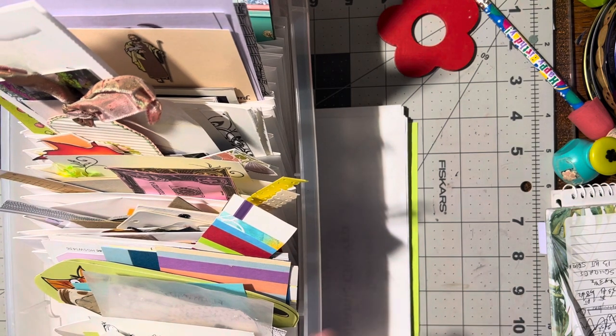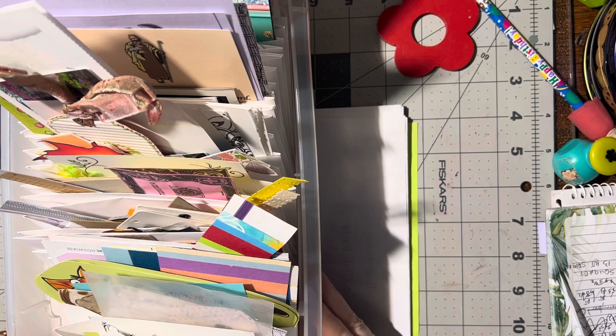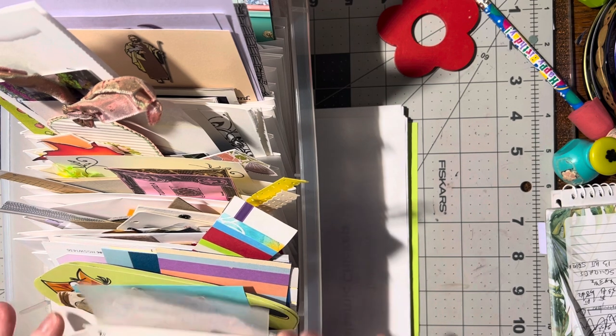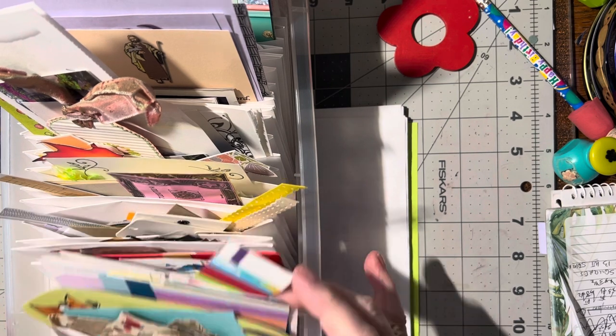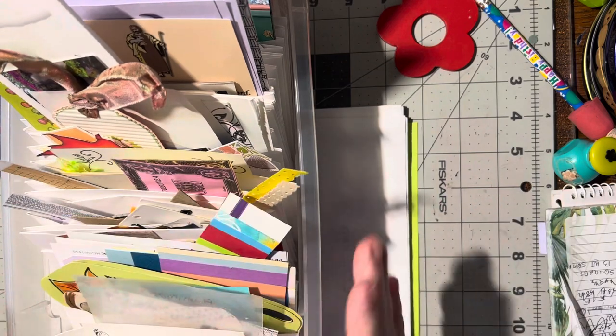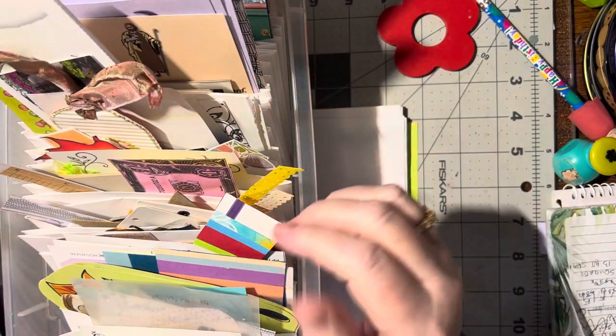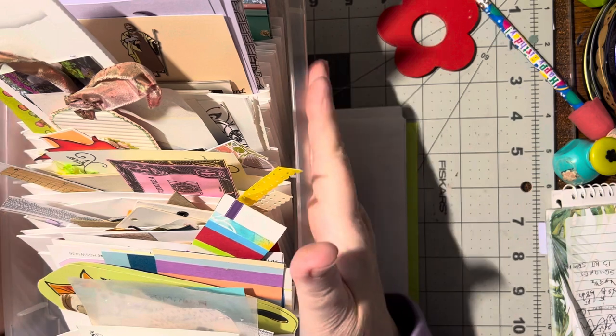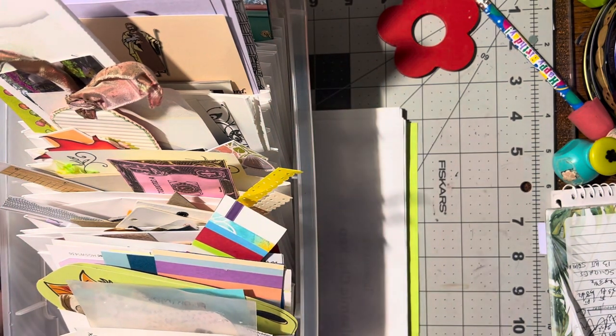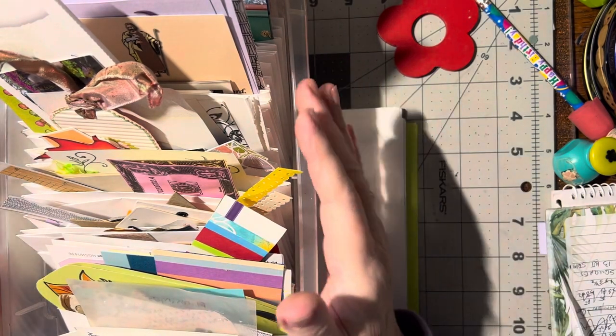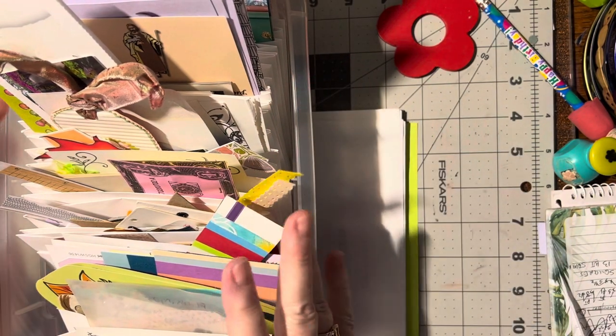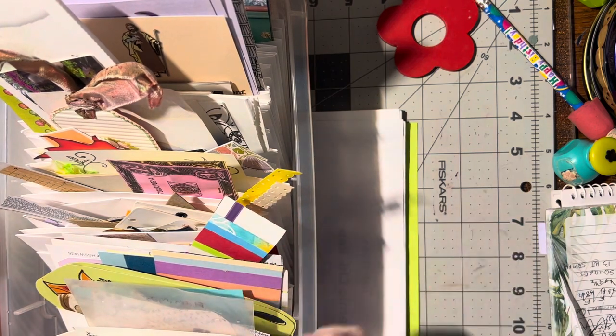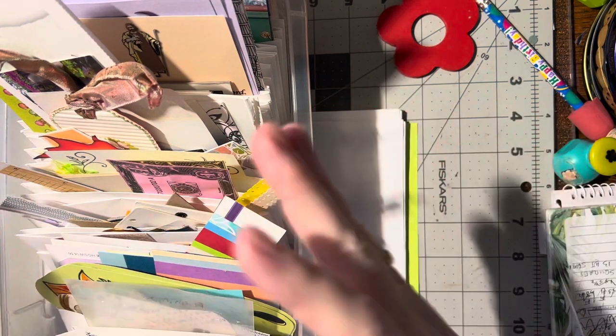These are all just, this is my box of embellishments and I recently just went through and redid this again. These are all not necessarily my embellishments but just all the stuff that I can use to put on cards.